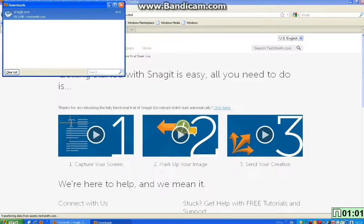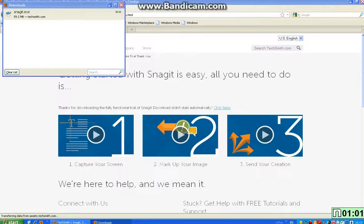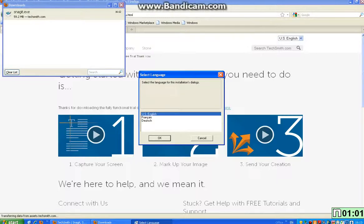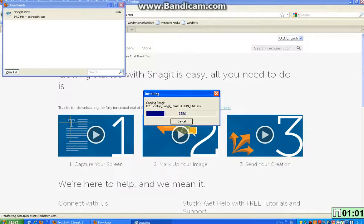So once you've done that, you should get this Snagit symbol and you basically want to double click it and click run. So it should bring up this. Select a language, whatever you need to speak. So US English.